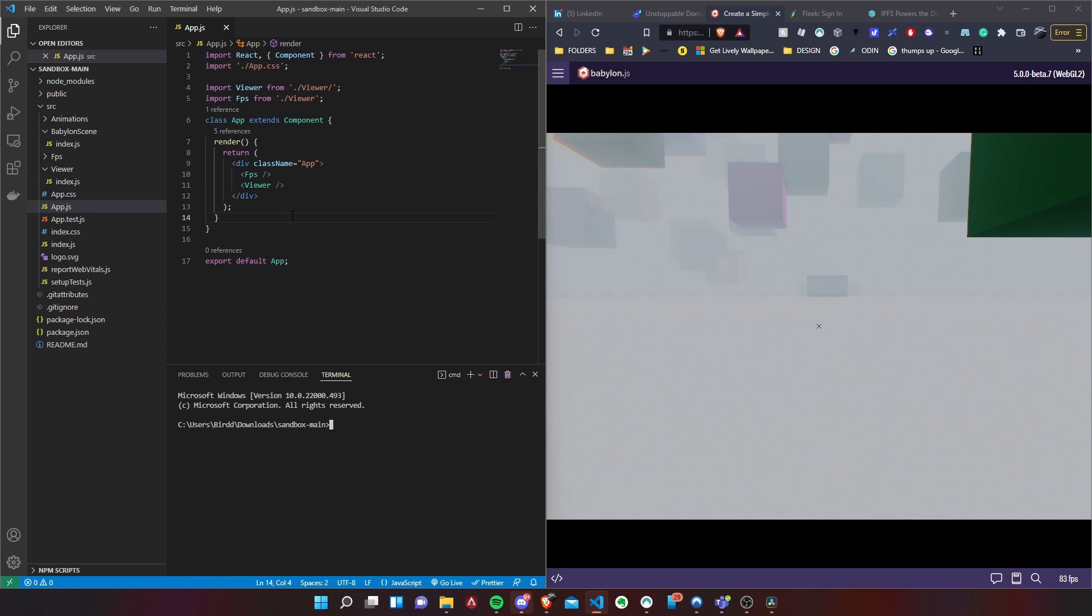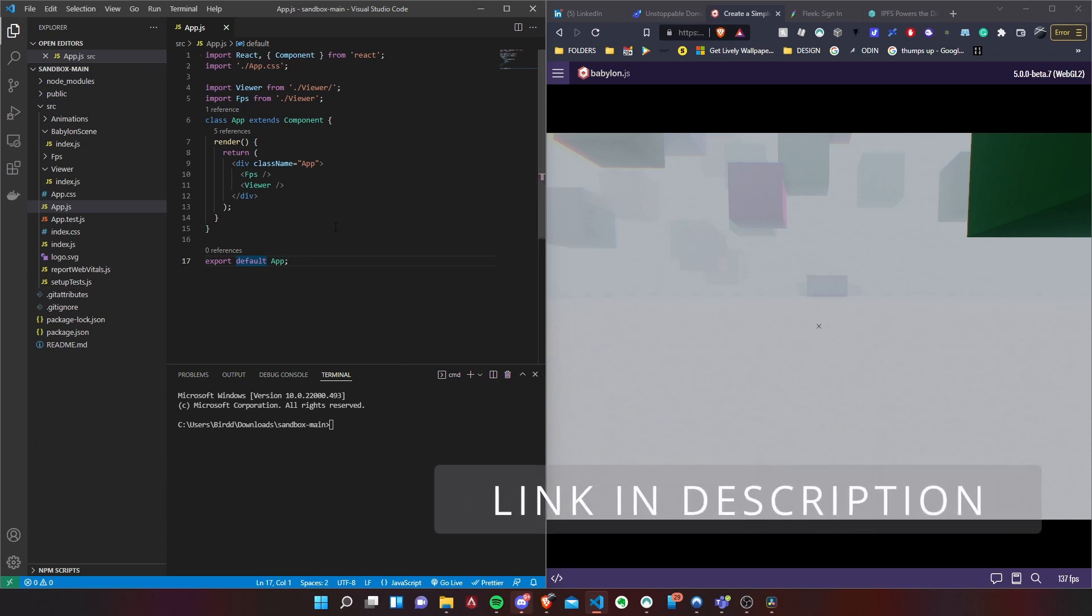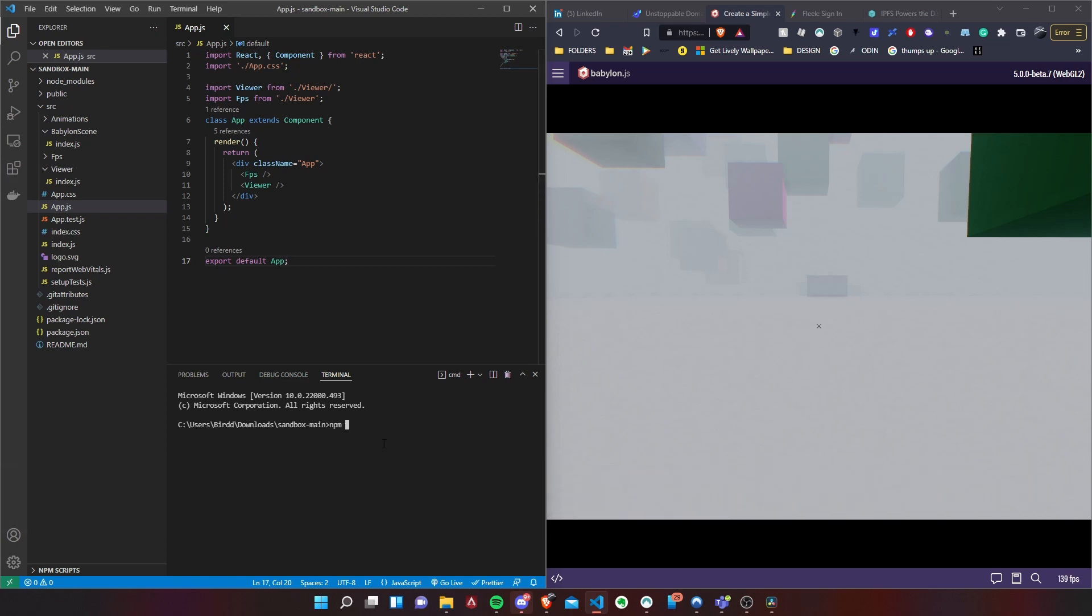First thing first, we want to open up Visual Studio Code. In Visual Studio Code I've already set up the project, so all you have to do if you want to follow along is just go to my GitHub and you'll be able to download this. Basically all you have to do after that is just npm install.